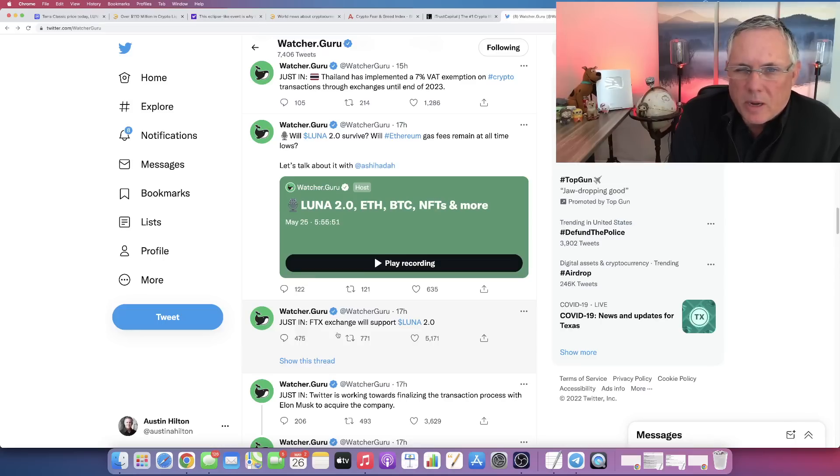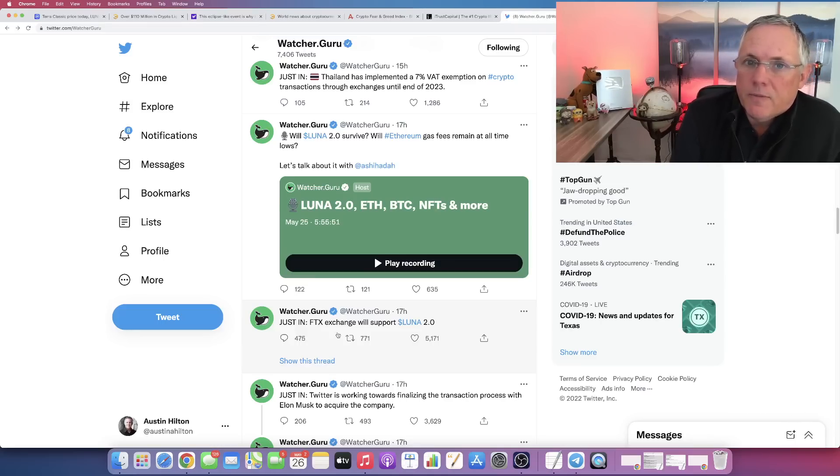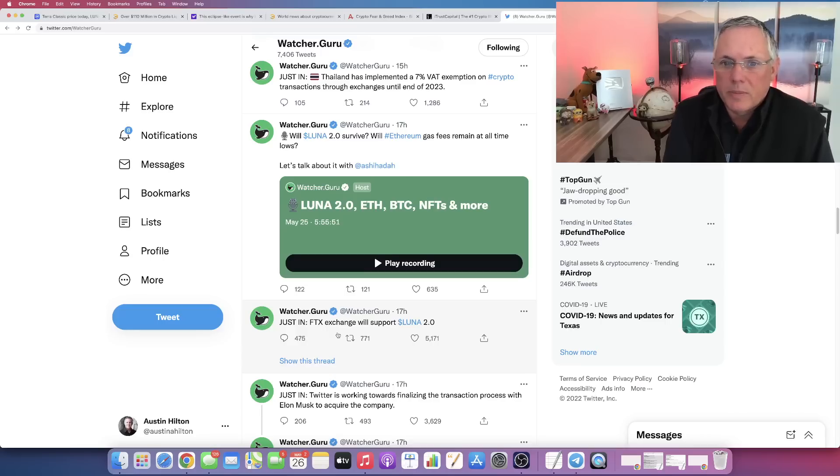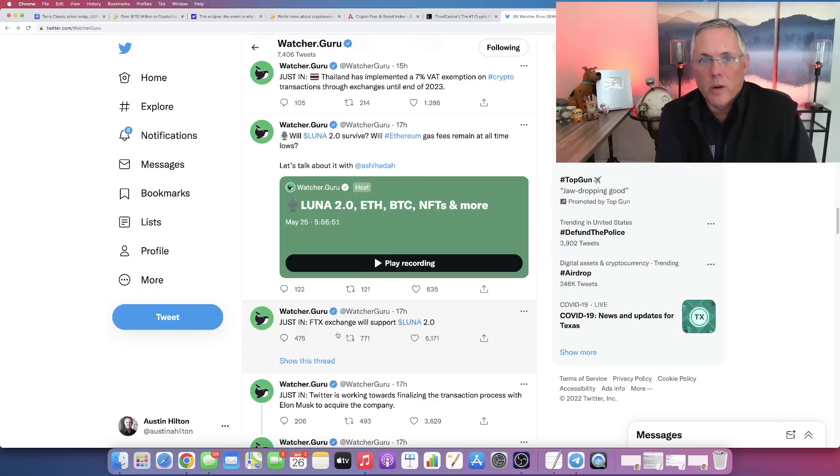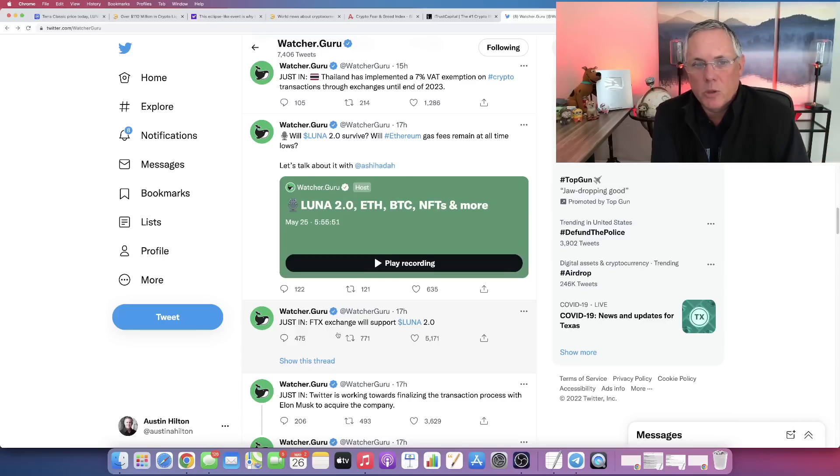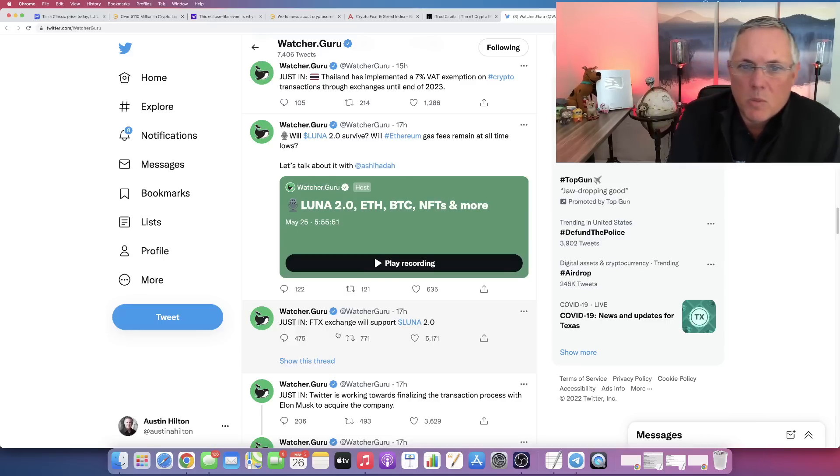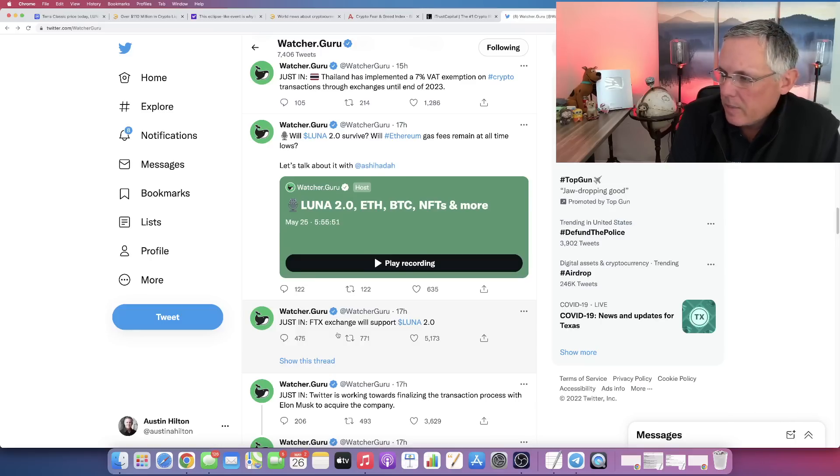I've been watching this for the last couple days to see if we were going to have the major exchanges like Crypto.com get on board, and they in fact are. So you'll continue to see more and more of these major exchanges come out with this information.